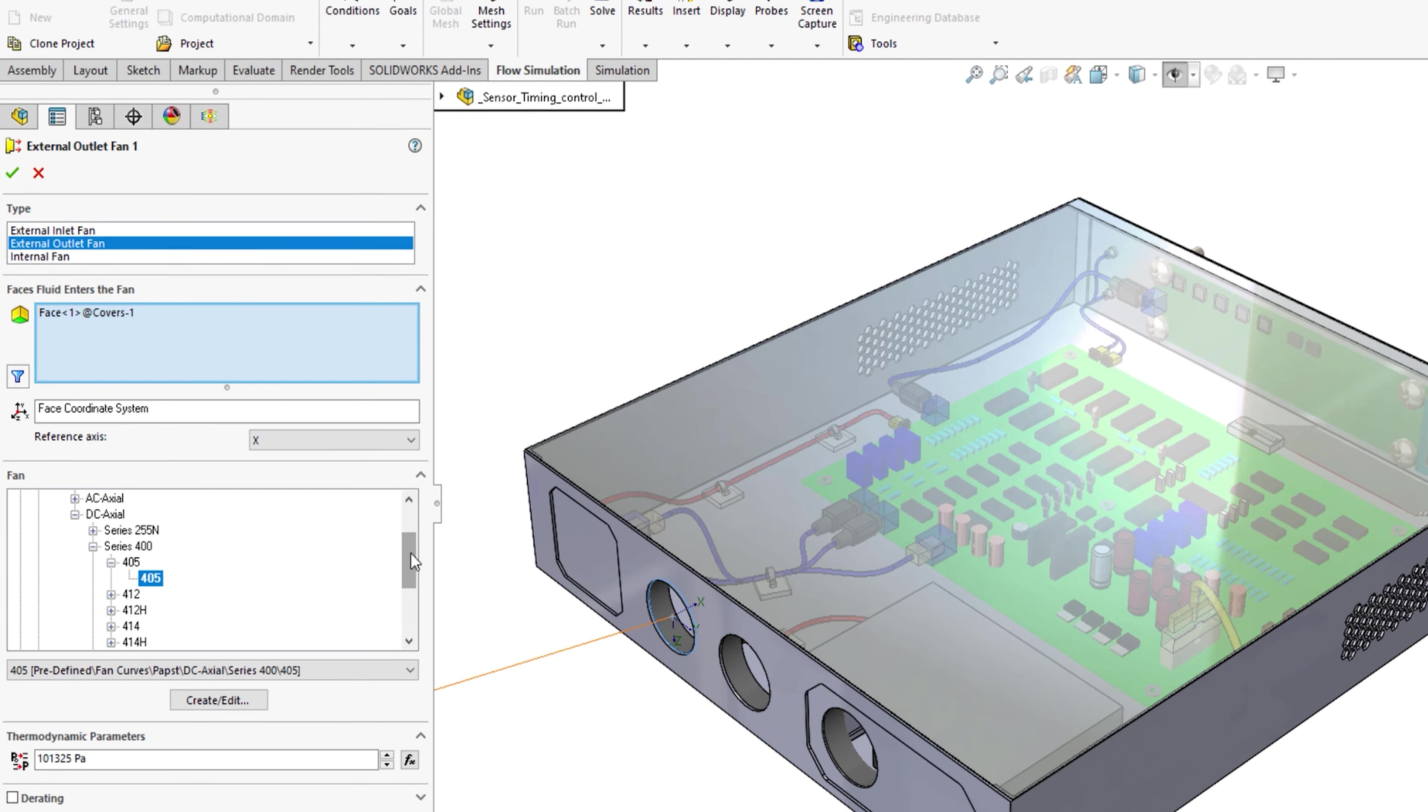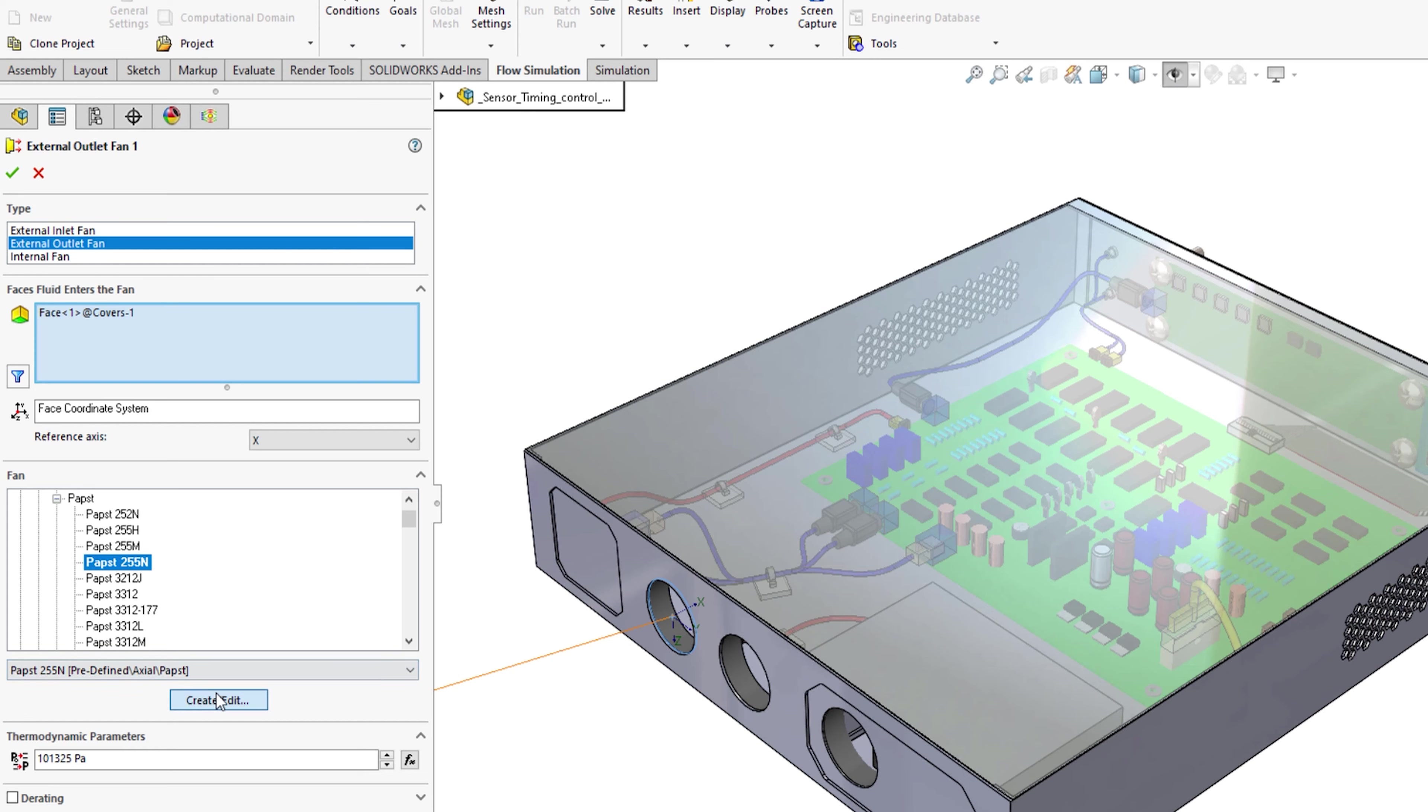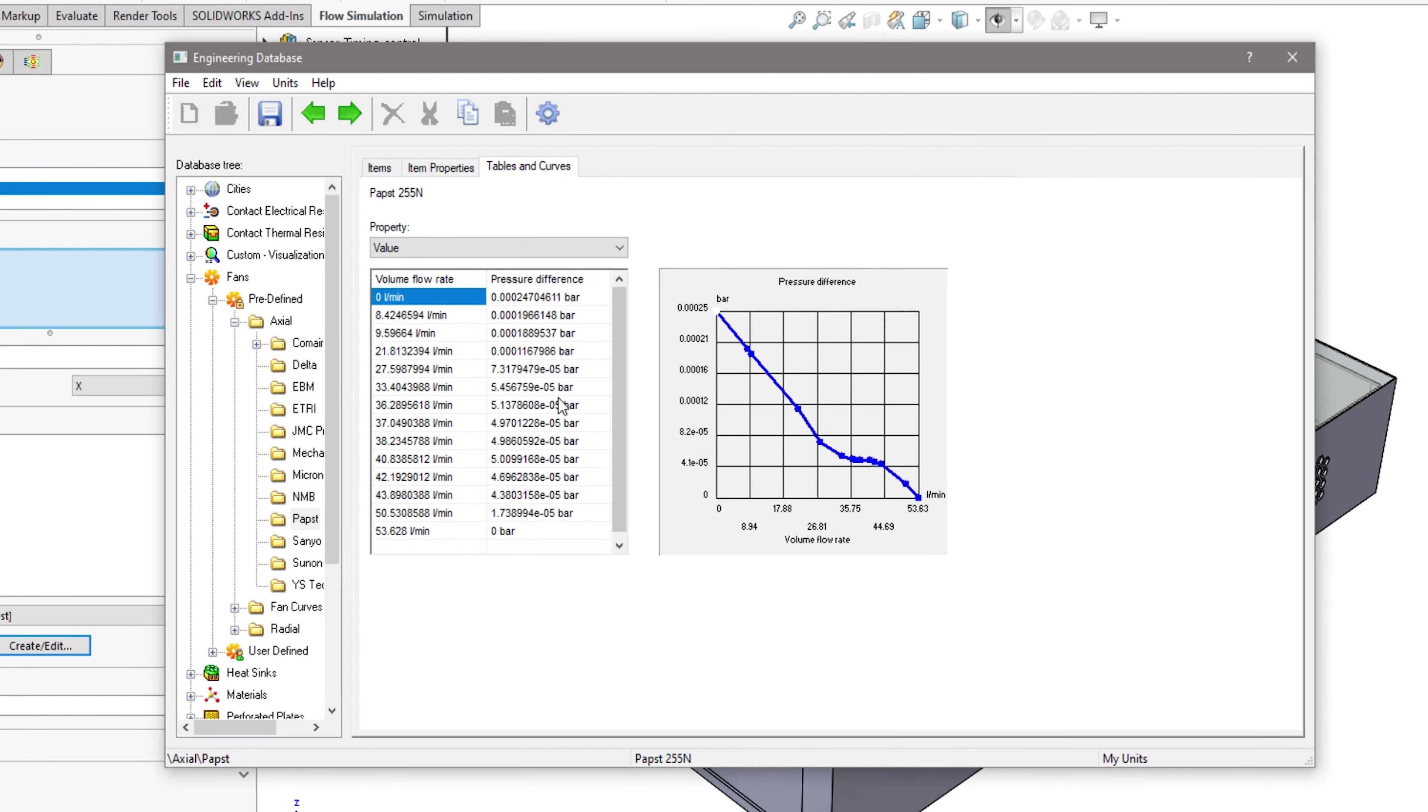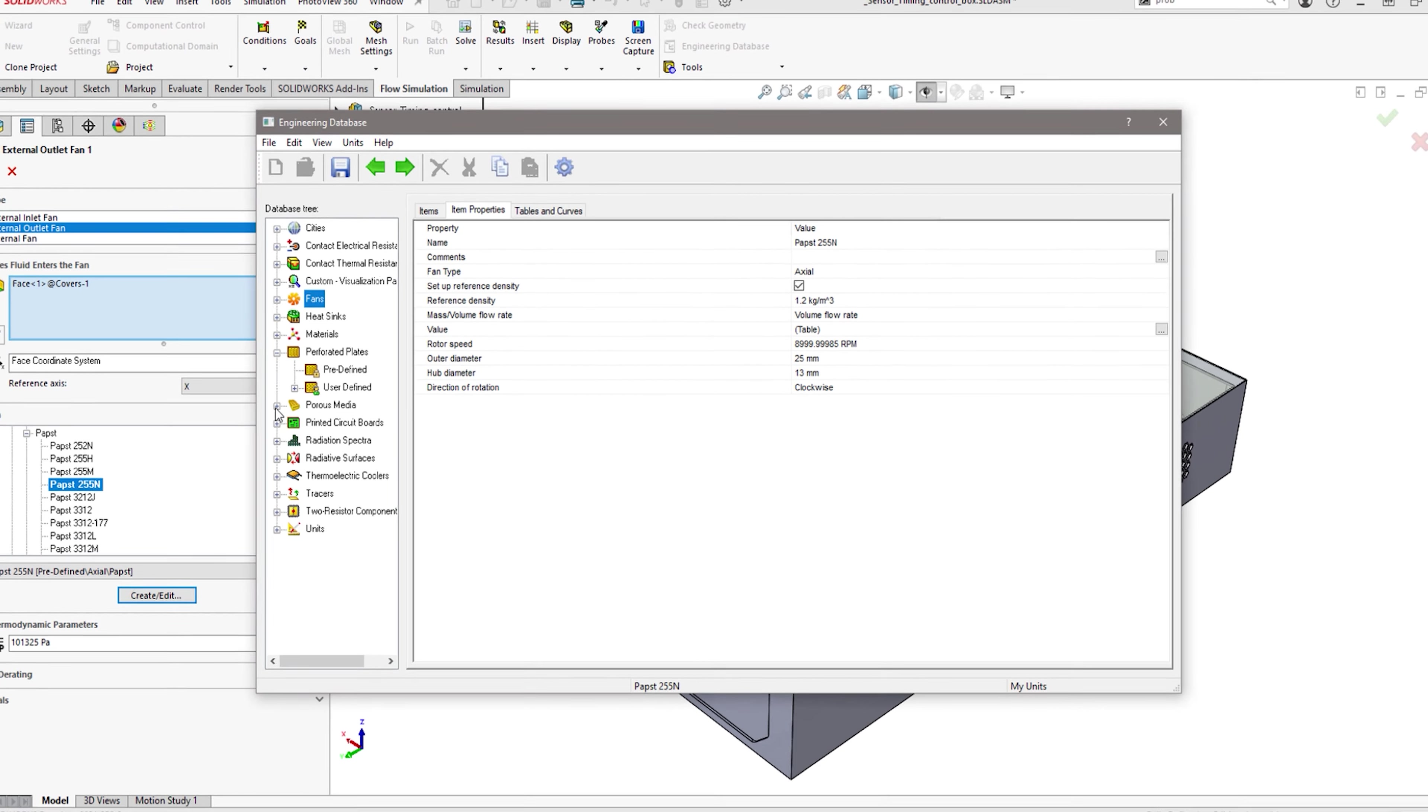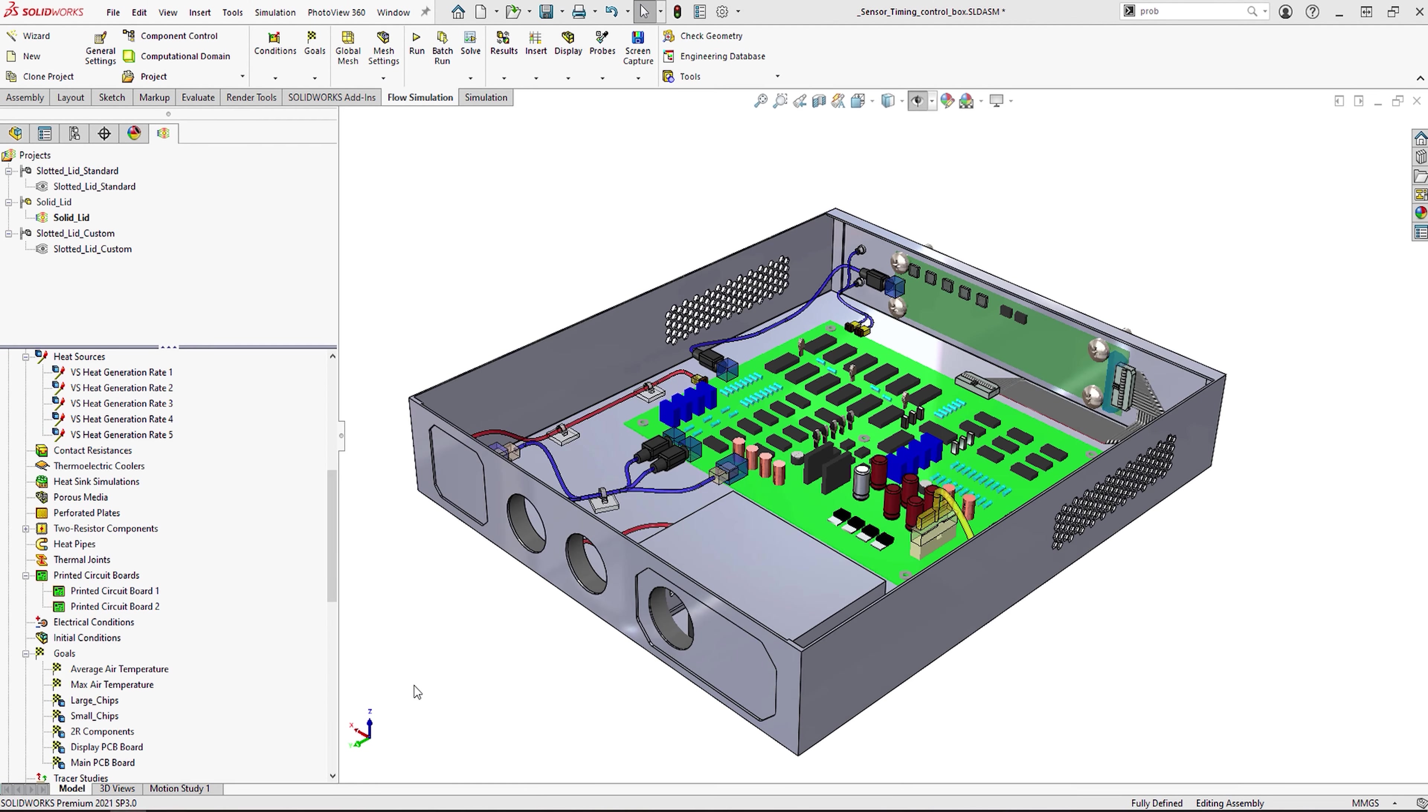So with this in mind, the electronics cooling module comes with a huge library of commercially available fans, their dimensions and their performance data, streamlining the workflow and improving the accuracy of your results. However, this library extends much further. It also includes heat sinks, porous media, thermoelectric coolers, the capability to add heat pipes, semiconductors, and even circuit boards.